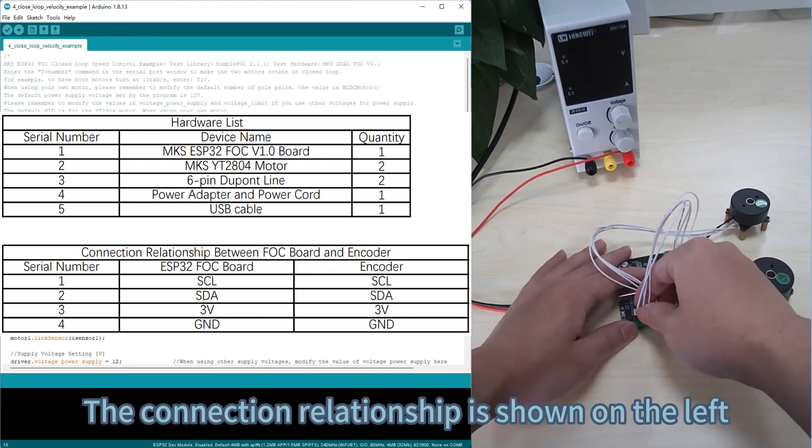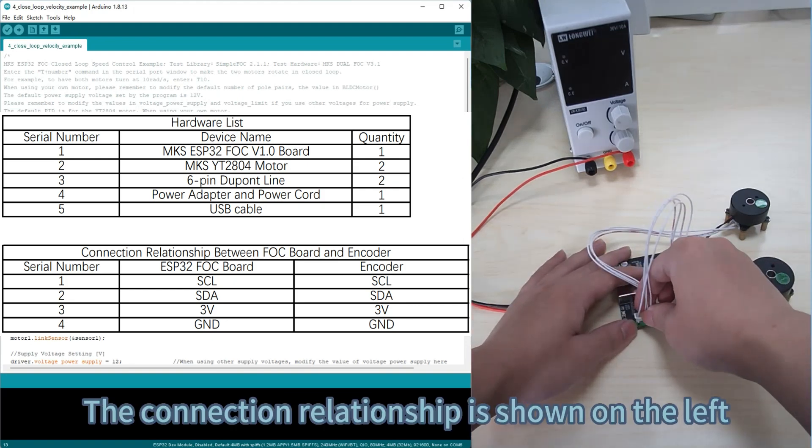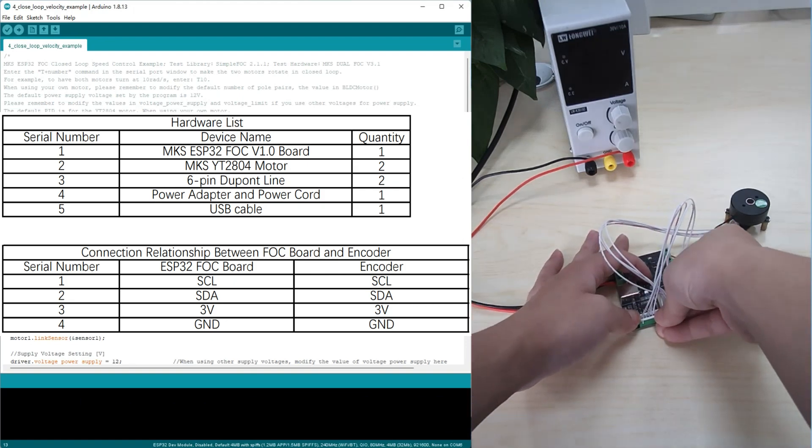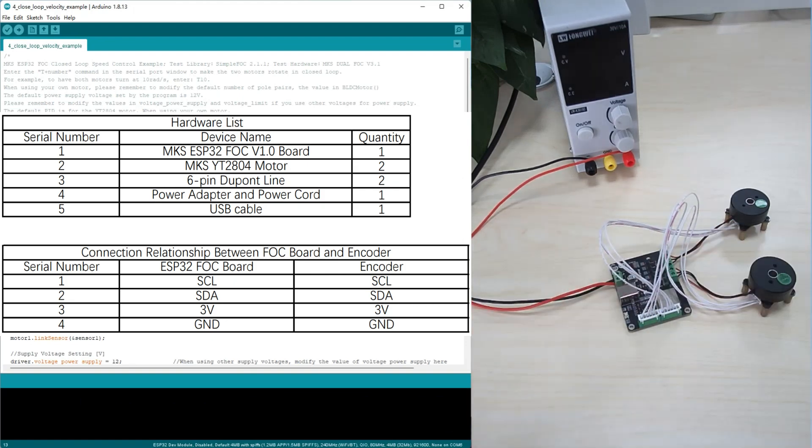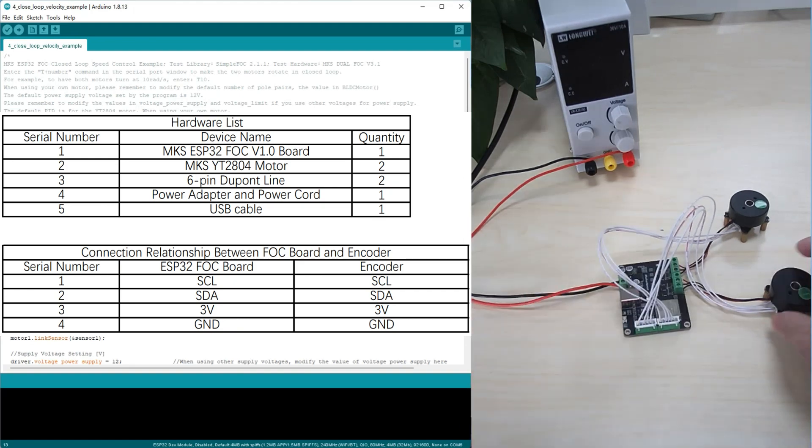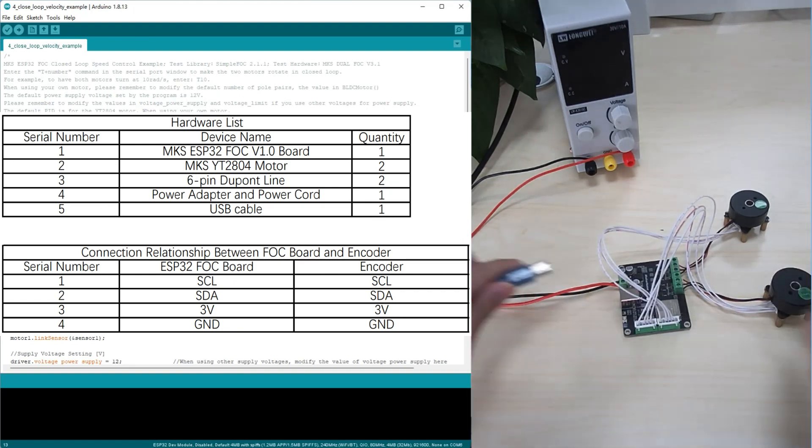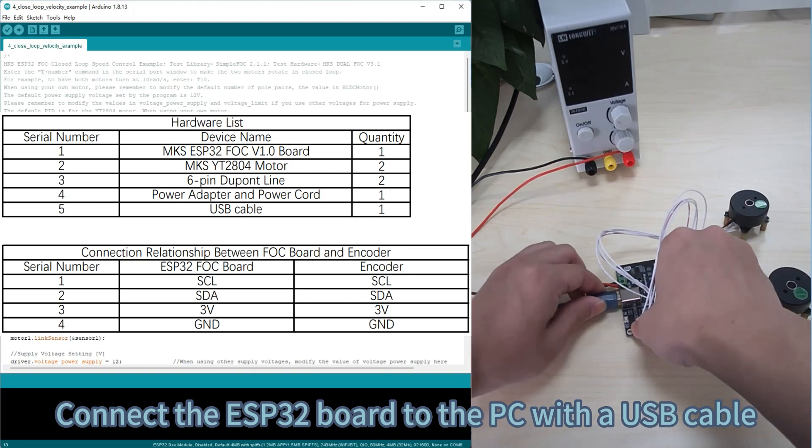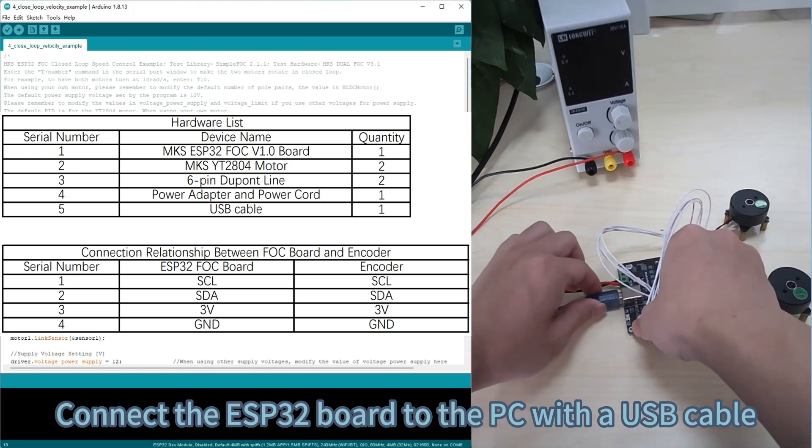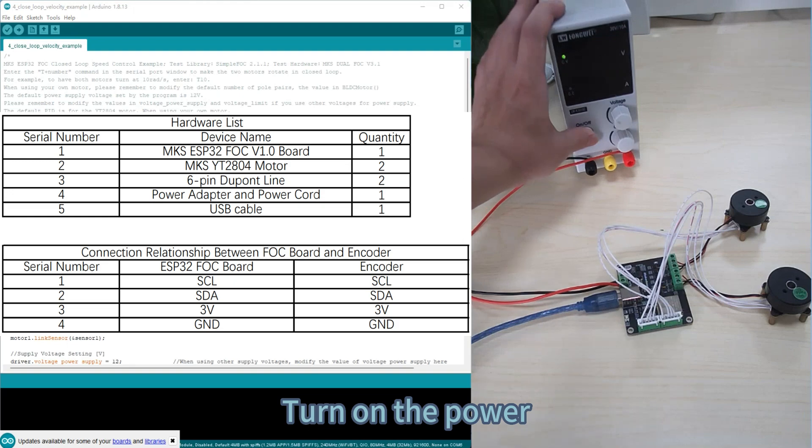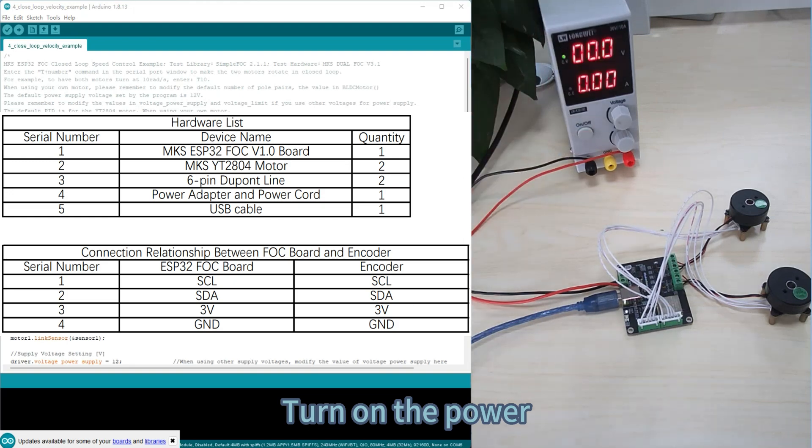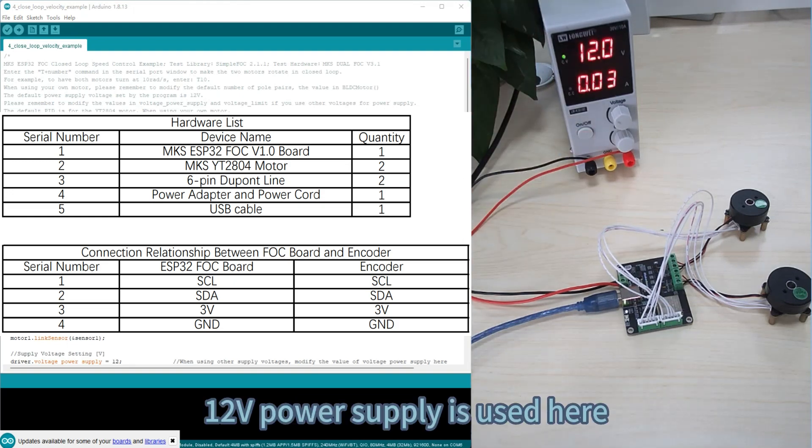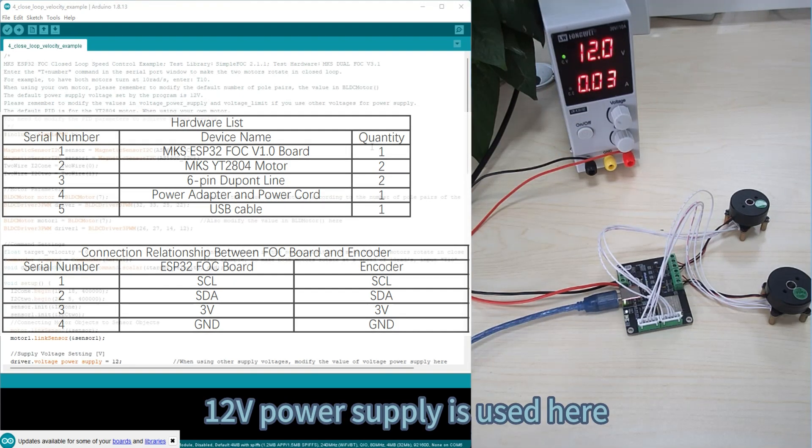The connection relationship is shown on the left. Connect the ESP32 board to the PC with a USB cable. Turn on the power. 12V power supply is used here.